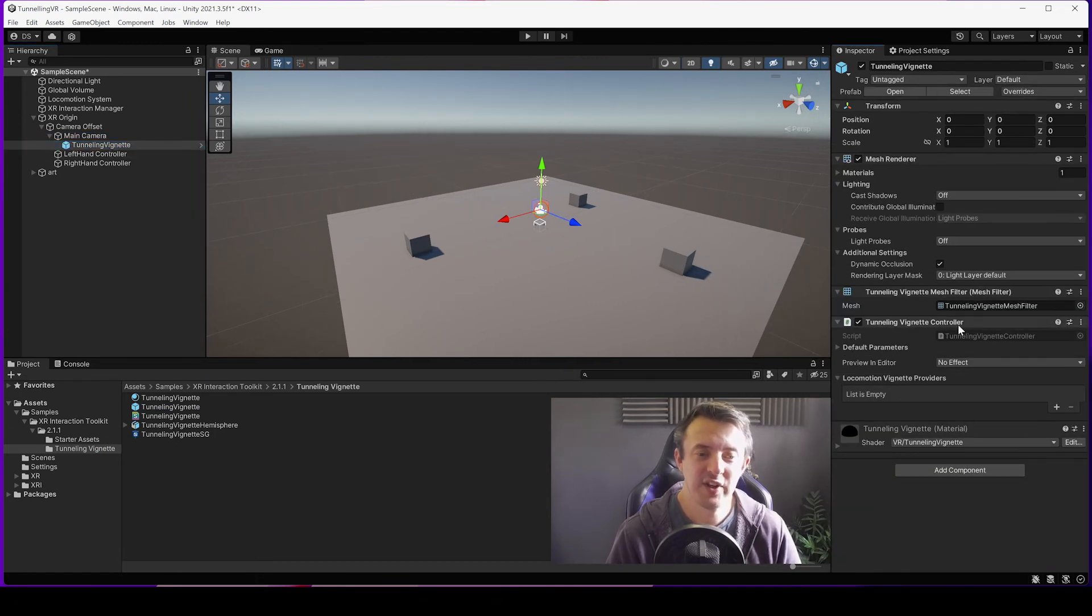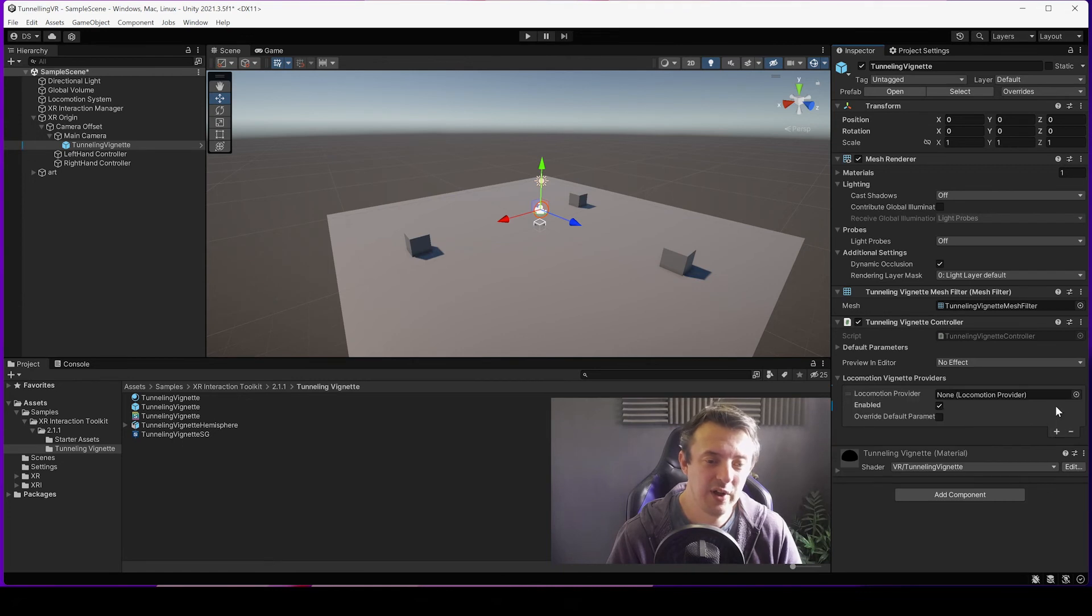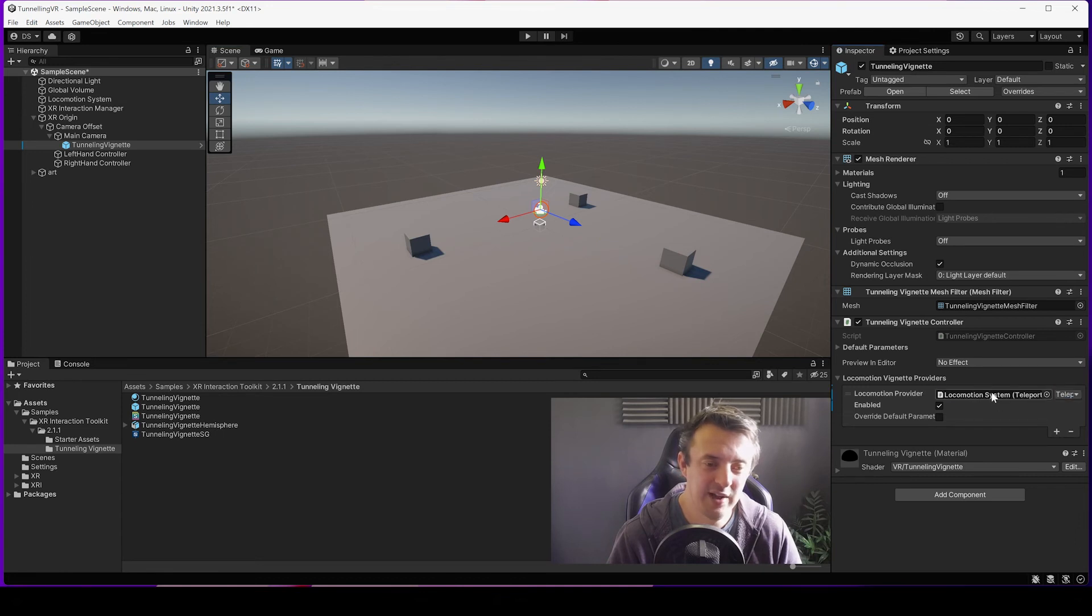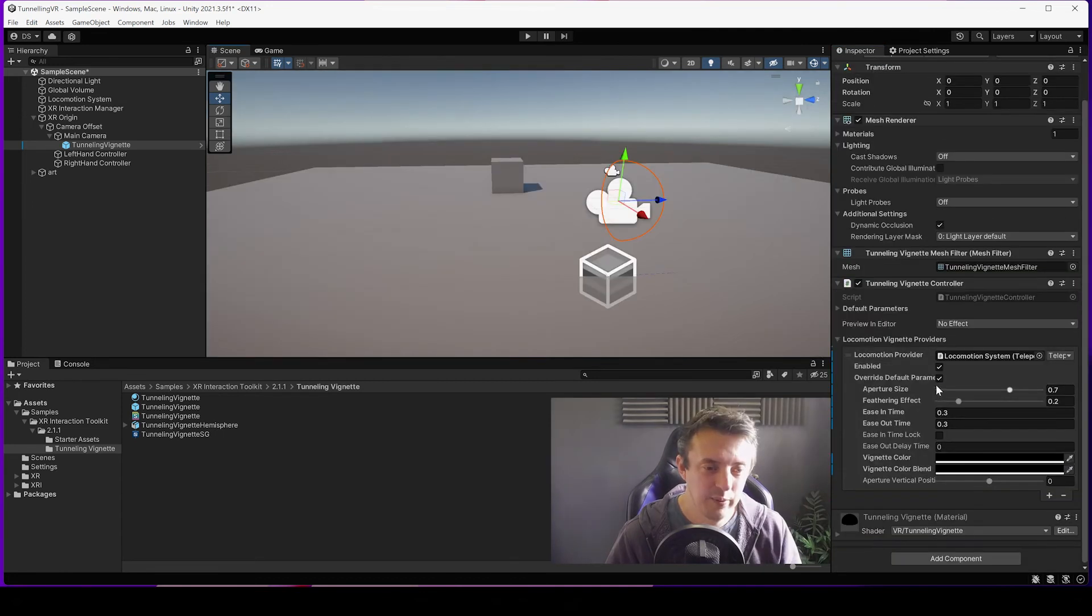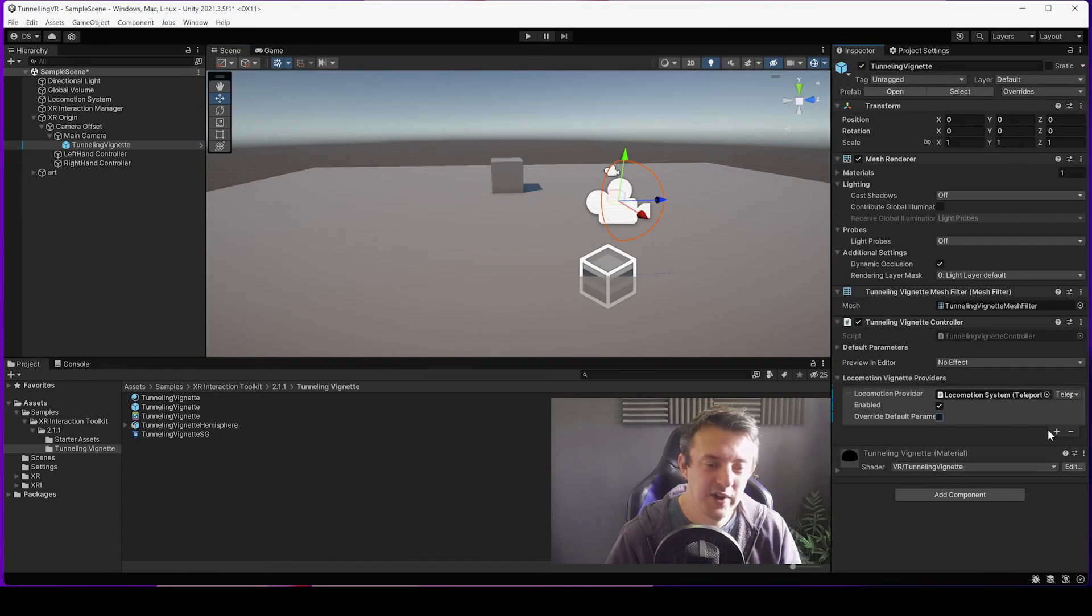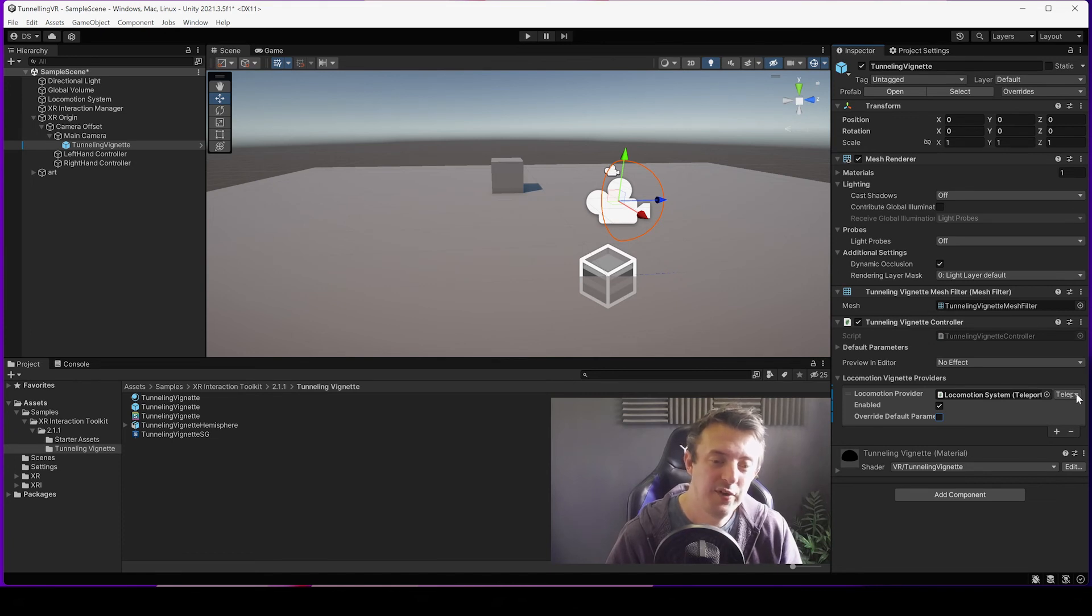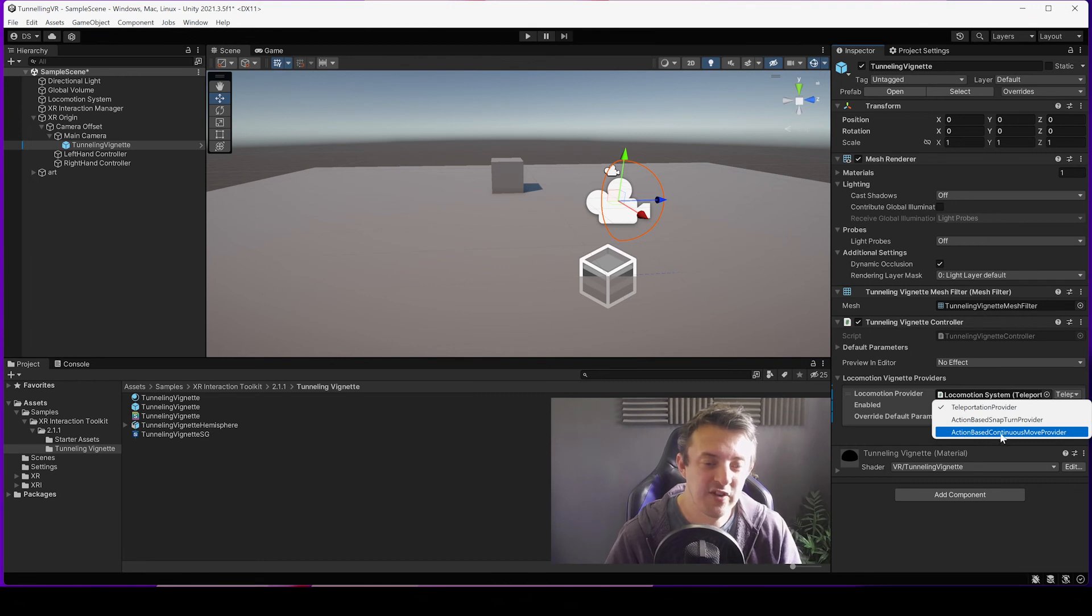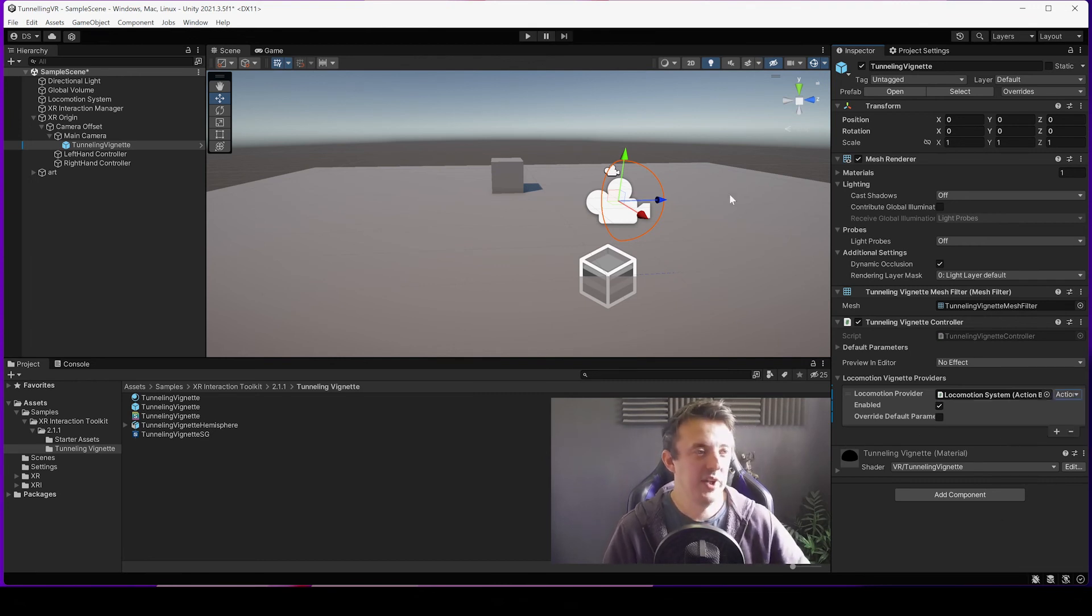So this is really easy to set up. On this prefab, the Tunneling Vignette, the Tunneling Vignette Controller, and it's looking for a Locomotion Vignette Provider. So we'll click on the little plus. It wants a Locomotion Provider. We've got that in already on our Locomotion System so we're just going to drag and drop that in there. If you wanted to, you could override some of these parameters. We're not going to override any of those defaults yet so we'll turn that off. But under the Locomotion Provider you see we've got a little drop down. What you want to do here, at the moment it's set to Teleport, and we actually want to do it when we move. So we're going to change it to Action-based Move Provider. Now let's try this out in VR.